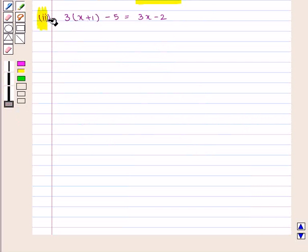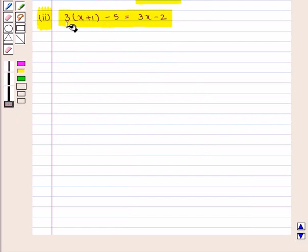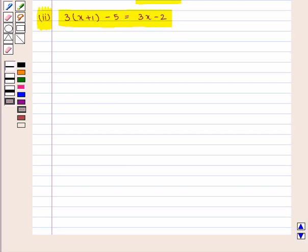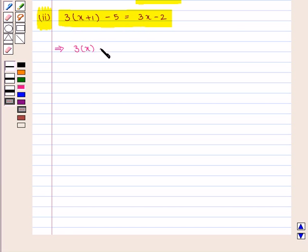Now we move on to the second part of the question. We need to solve the equation 3(x + 1) − 5 = 3x − 2. We simplify this equation by using the distributive property on the left-hand side, giving us 3·x + 3·1 − 5 = 3x − 2.